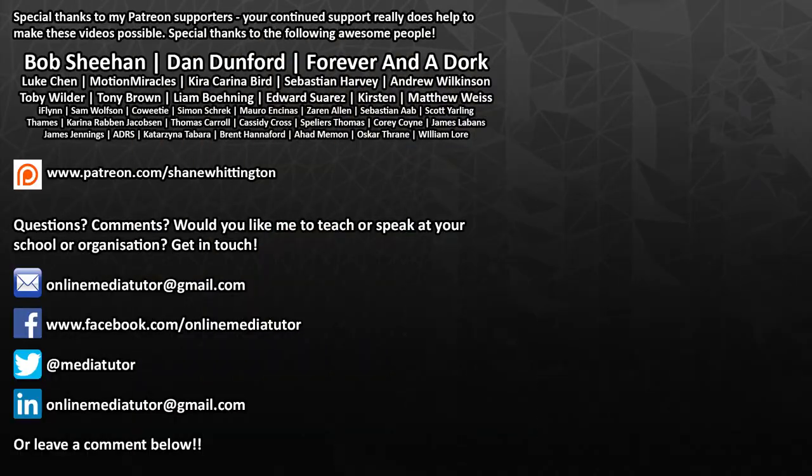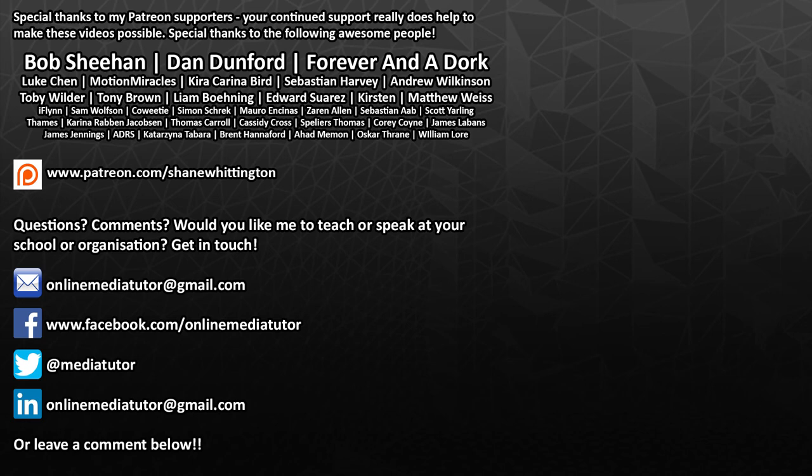I'd like to say a massive thank you to my patrons. Your support helps me to keep making videos like this one, and I really appreciate each and every one of you. It really blows my mind that people will support my channel and my work by pledging their money through Patreon. So again, thank you all so, so much. If you aren't already a patron and you'd like to offer your support, then please go to patreon.com forward slash Shane Whittington.